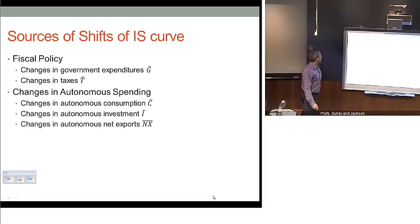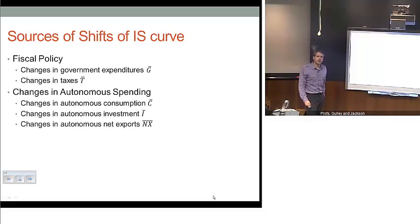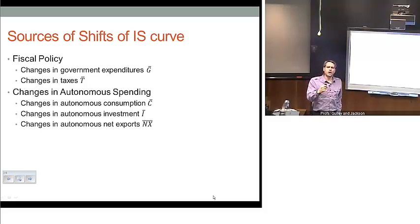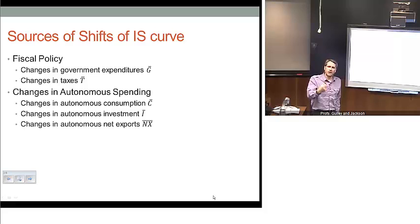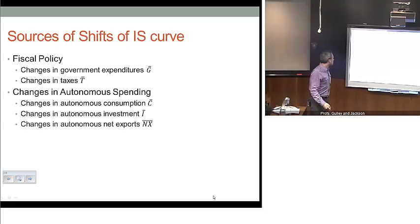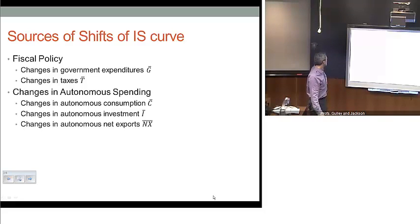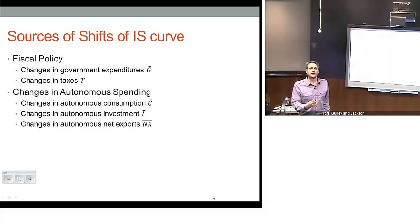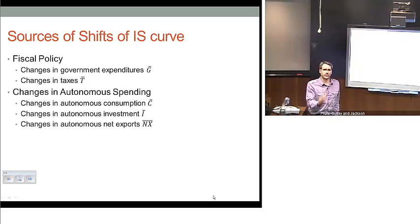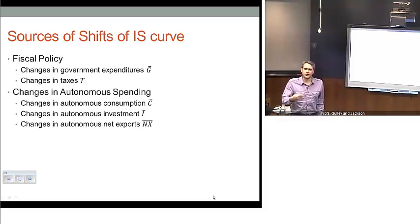The second piece of how the IS curve changes involves changes in autonomous spending. These include changes in autonomous consumption — non-income sources of consumption such as wealth or saving. The second piece is changes in autonomous investment; we talked about animal spirits and things like tax codes and incentives for firms to invest, which are independent of the interest rate. And then the other piece is changes in autonomous net exports, which could be affected by trade barriers that don't necessarily translate with exchange rate behavior.